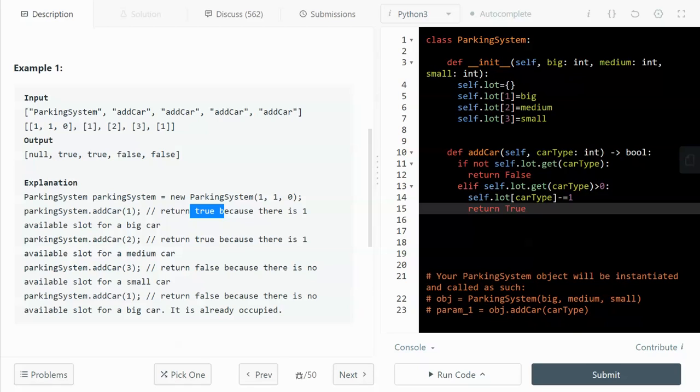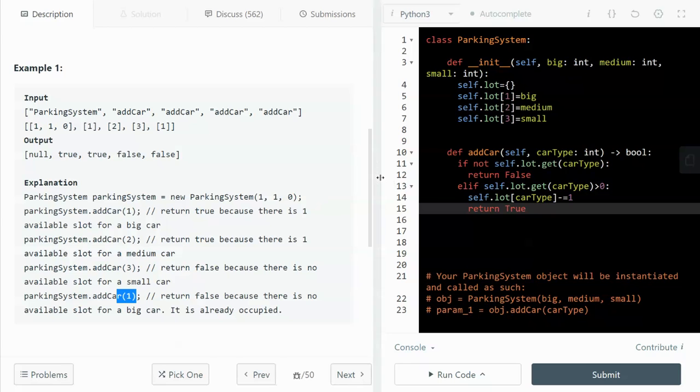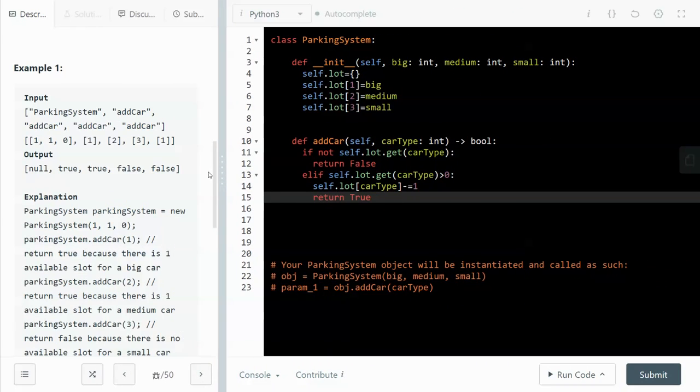And the last one, we also have a big car, but unfortunately there's no spot for that car anymore because that spot has been taken by the first car that we came across. So let's implement the object together.